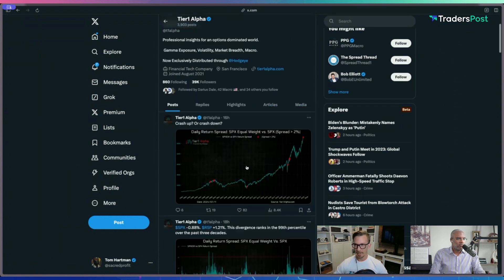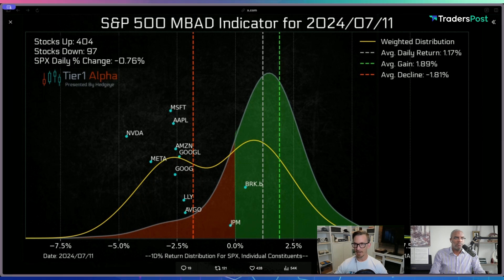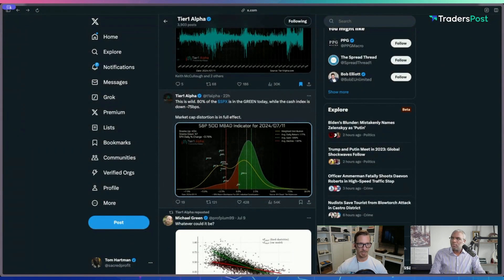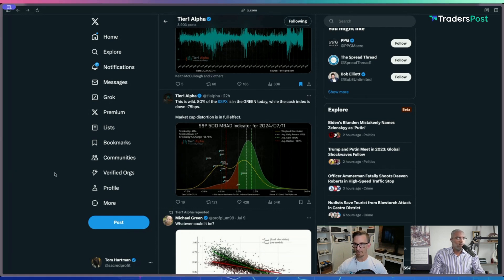One thing I've been paying attention to is the concentration risk of the top market participants. The Mag 7 has expanded into a Mag 15, and we're largely ignoring what's happening with the other 485 companies. There's a good side-by-side graph of overall S&P 500 earnings relative to current market cap, which is a good ratio to consider in terms of how frothy markets can become.